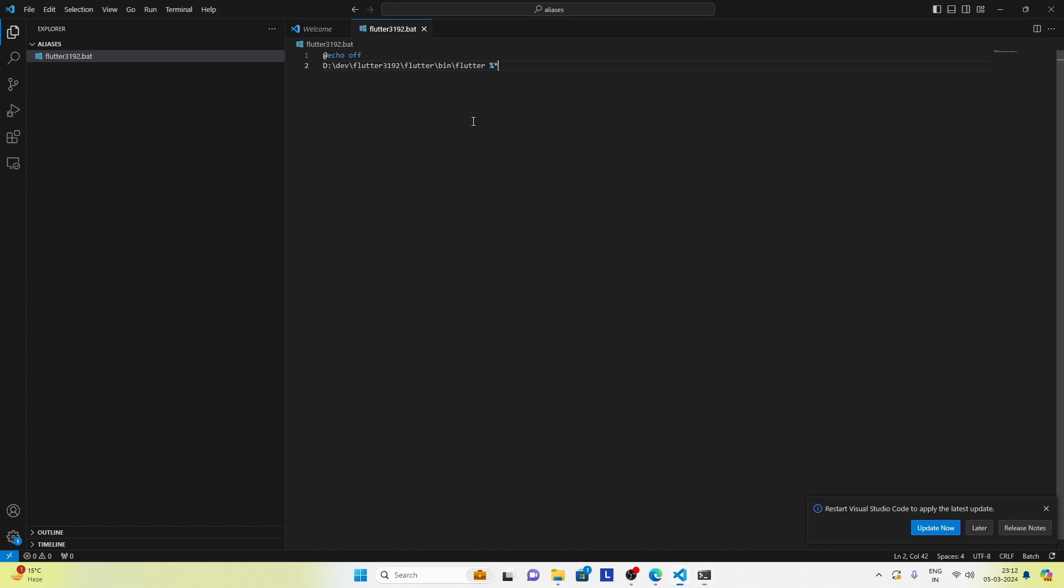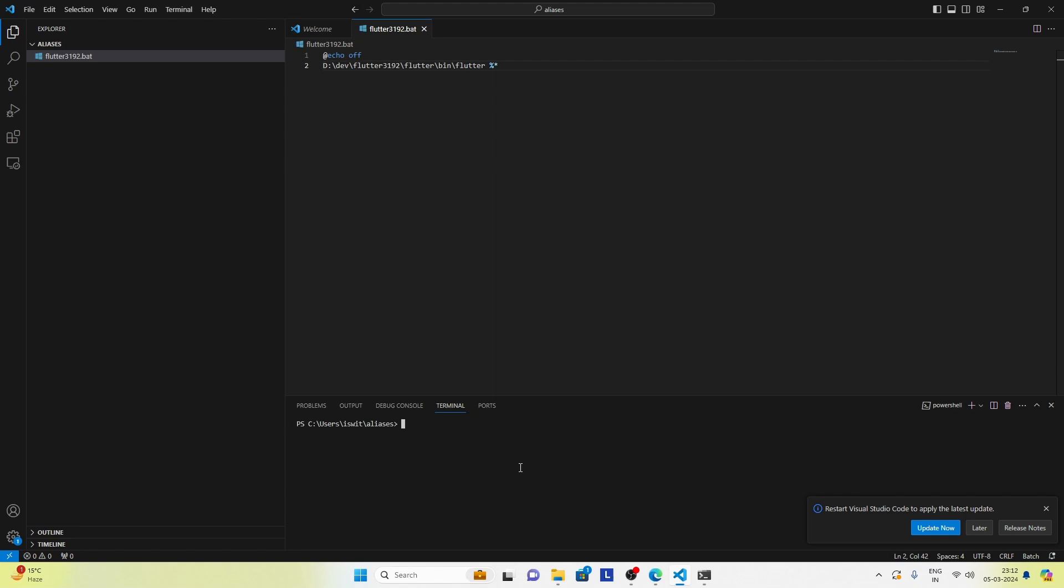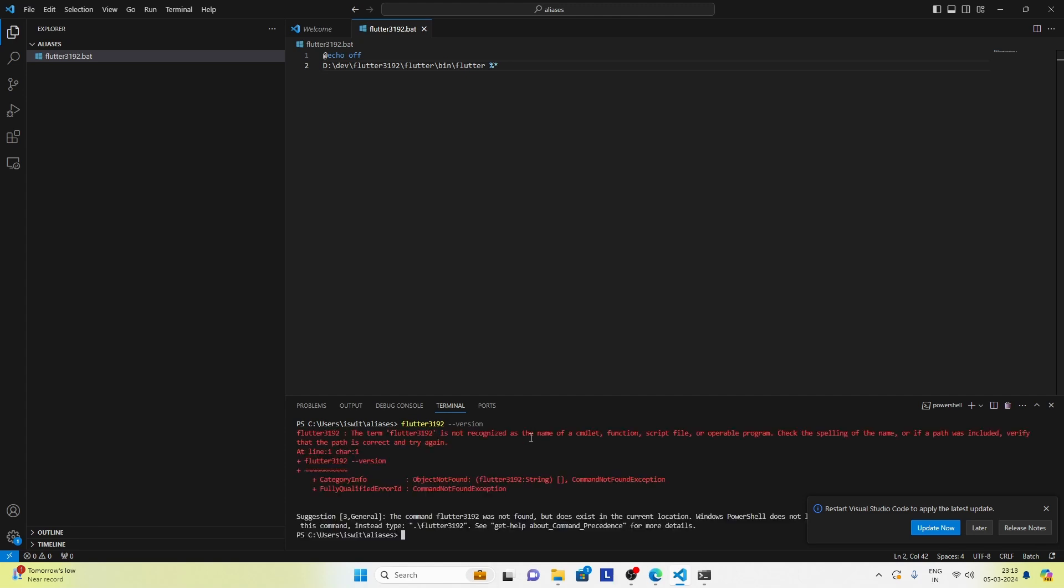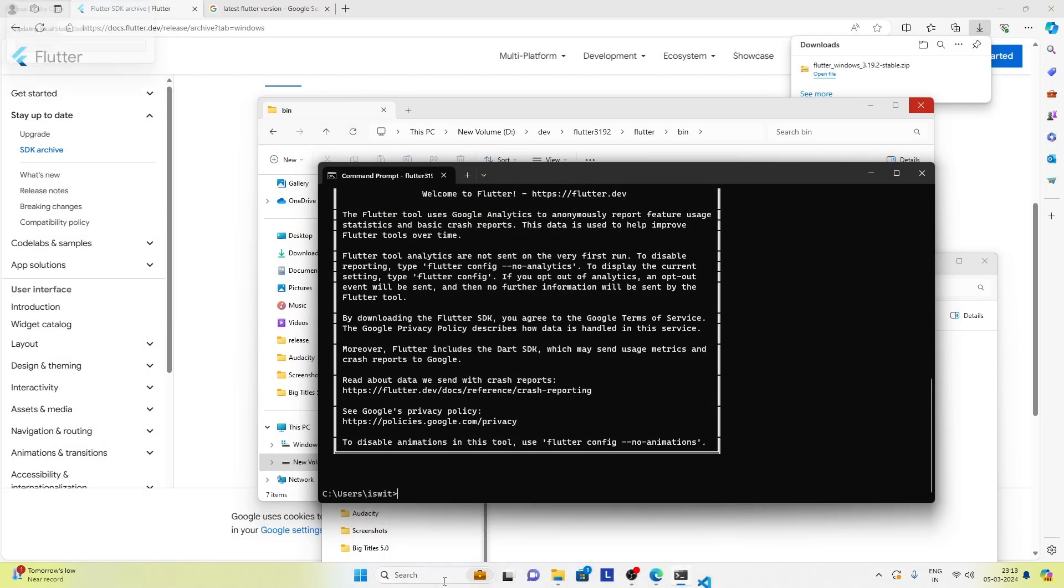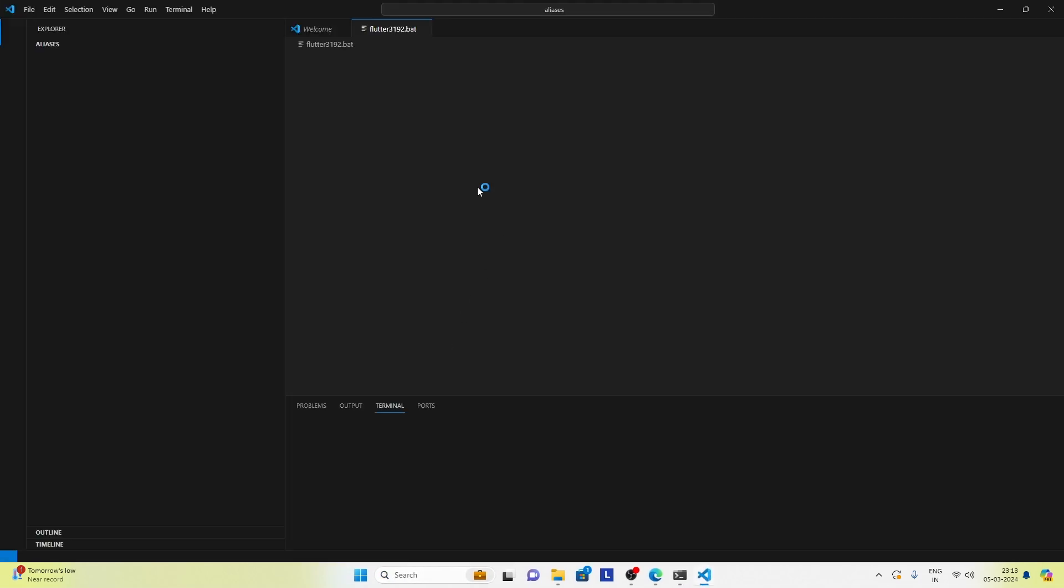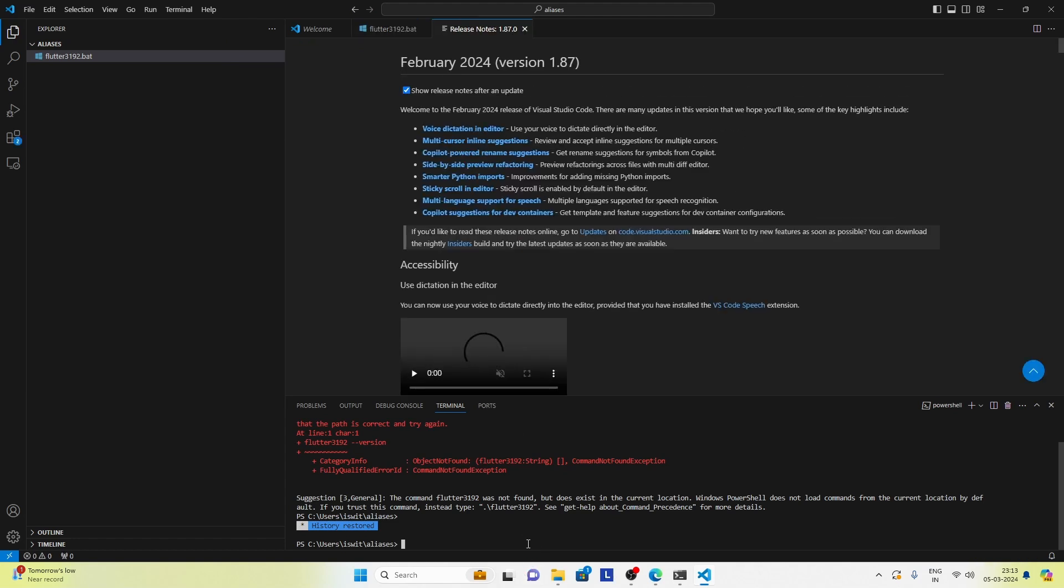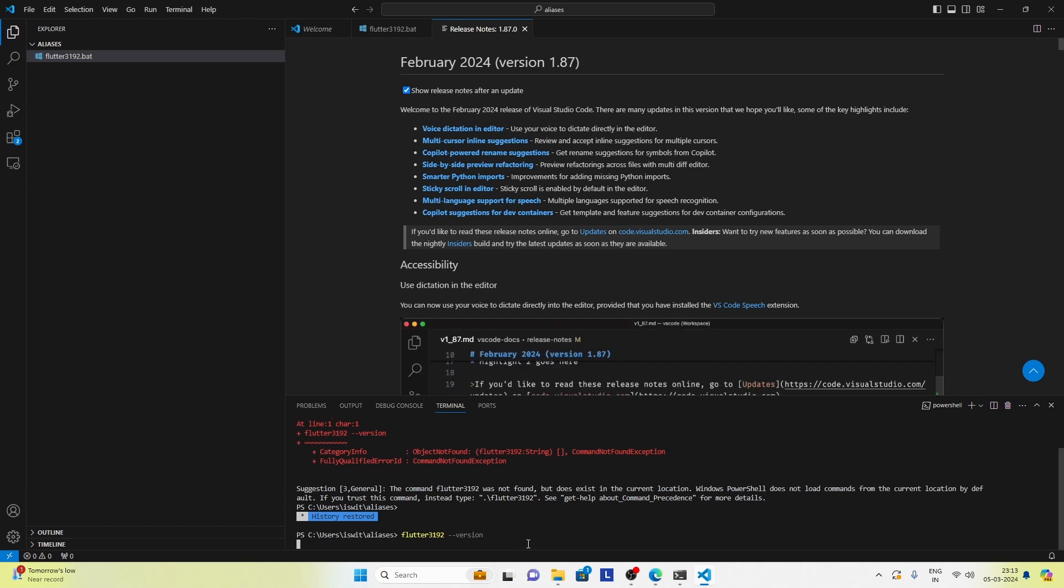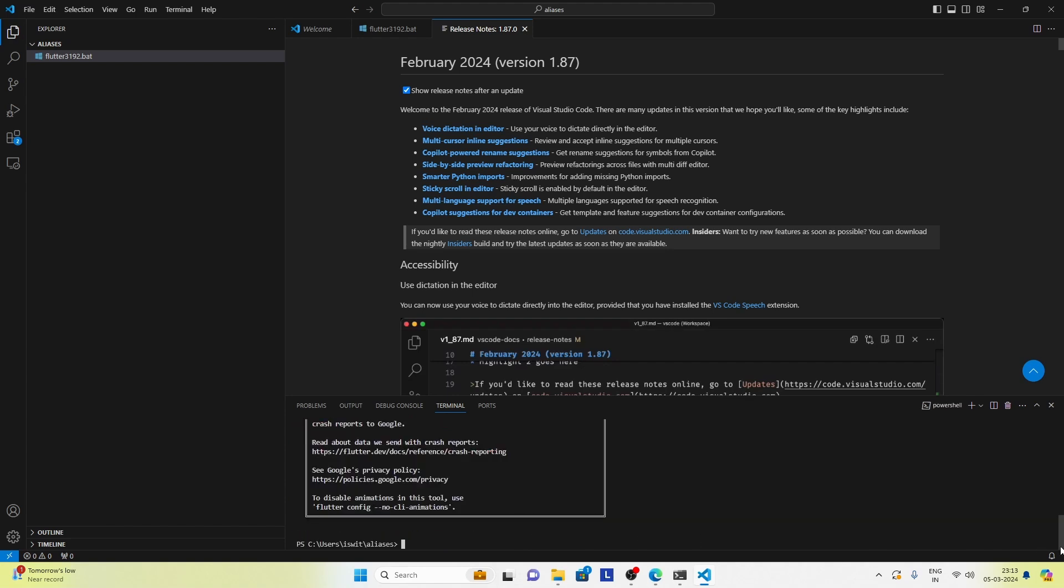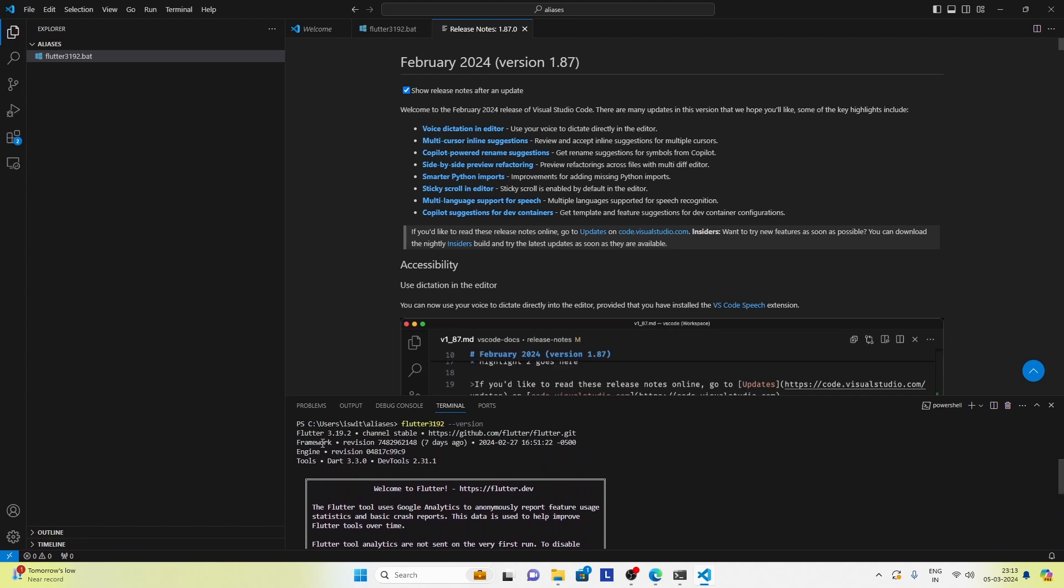If you want to use this in VS Code, then you can go ahead and just open a terminal and here you can fire the command. It says that the term flutter3192 is not recognized. Maybe because we need to reopen the complete VS Code. Let's try it once again. And this time it worked. Here you can see flutter 3.19.2 is working in VS Code as well.